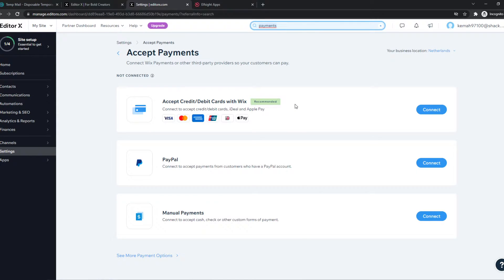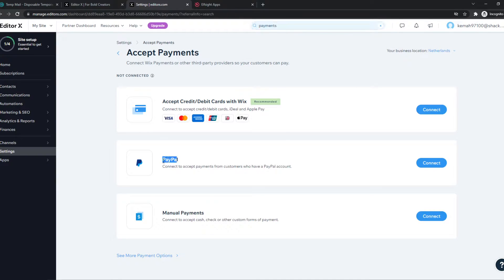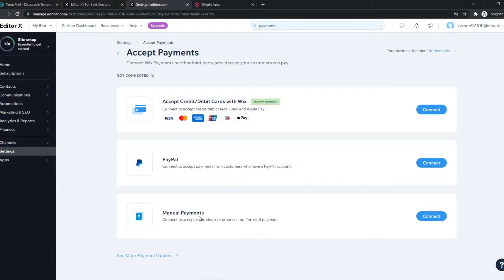So as you can see straight away, we can accept credit or debit cards with Wix itself. We can connect PayPal and we can accept manual payments like cash, checks or anything you want yourself.